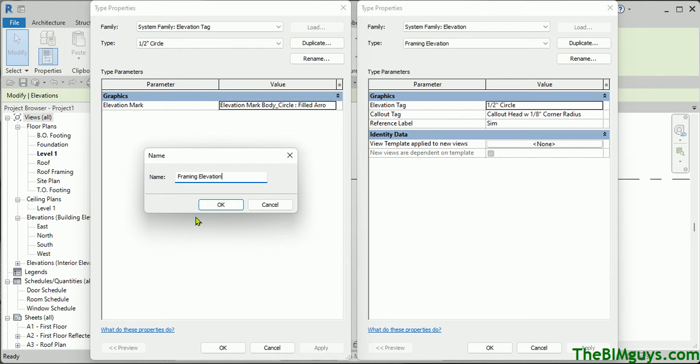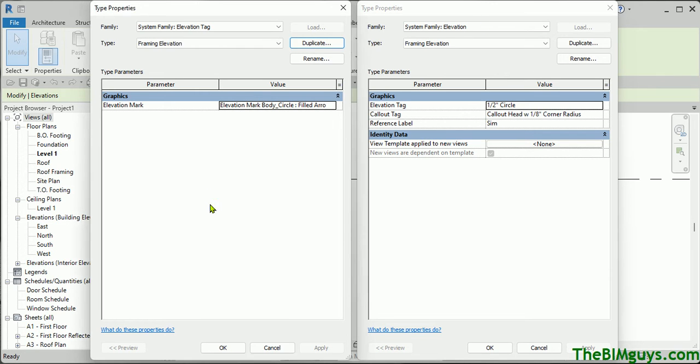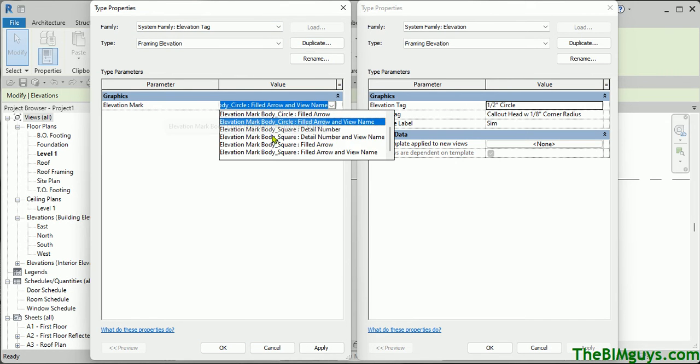Framing Elevation — let's hit OK on that. Now, we've given it the name, and then we come here and click on it. You'll notice that there are a few families and some sub-families of that.